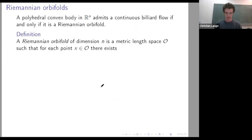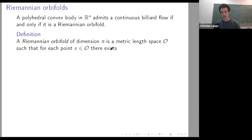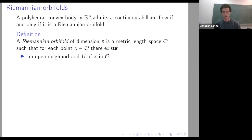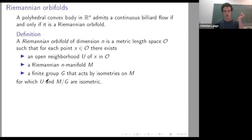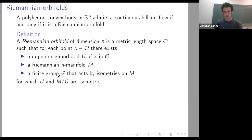What is a Riemannian orbifold? You can define it as a metric space which has a local property: namely that every point has a neighborhood U such that there is a Riemannian manifold N and a finite group acting by isometries on N, so that the quotient N mod G is isometric to U. This definition has the advantage that you don't need to talk about changes of charts, because you can recover the action of G from the metric structure if N is simply connected.